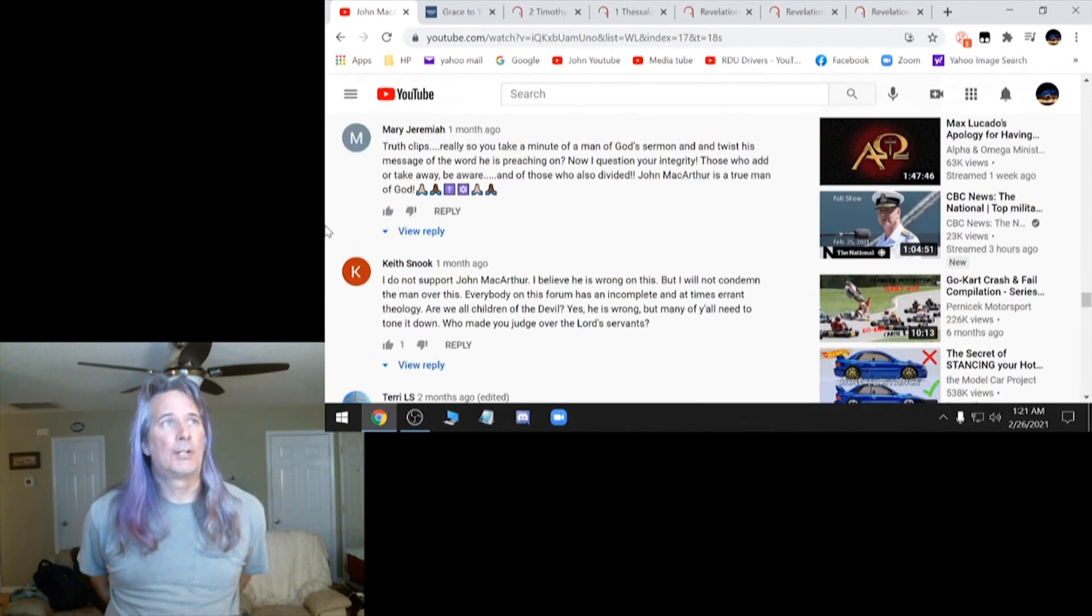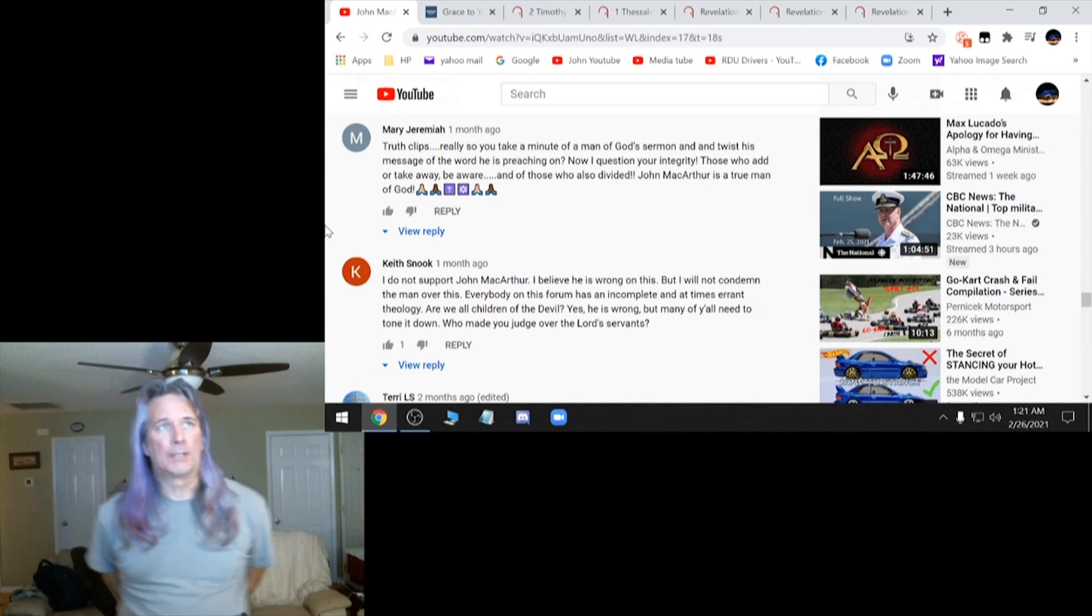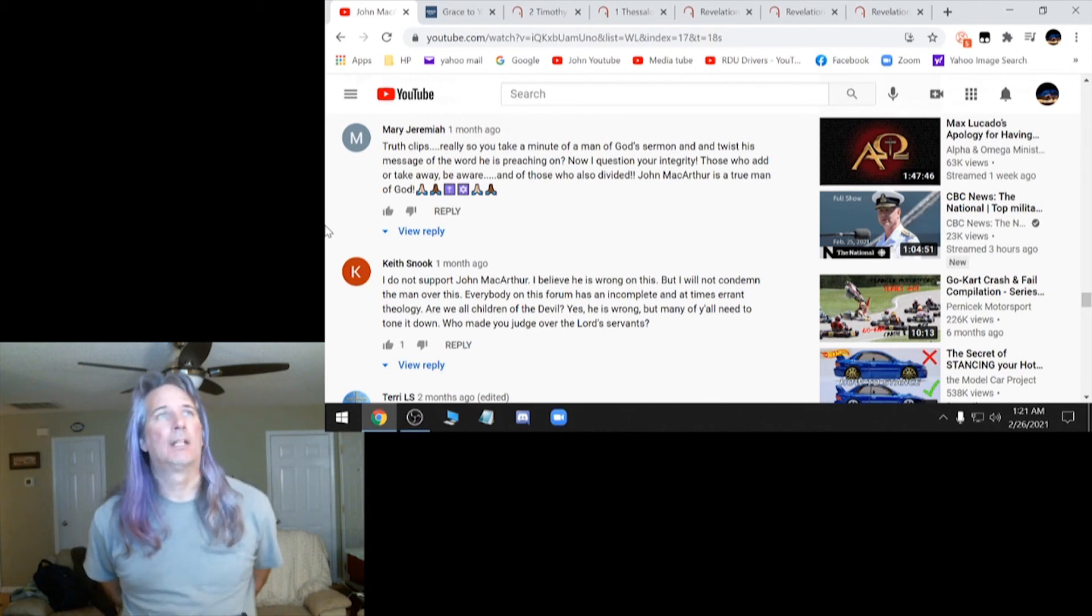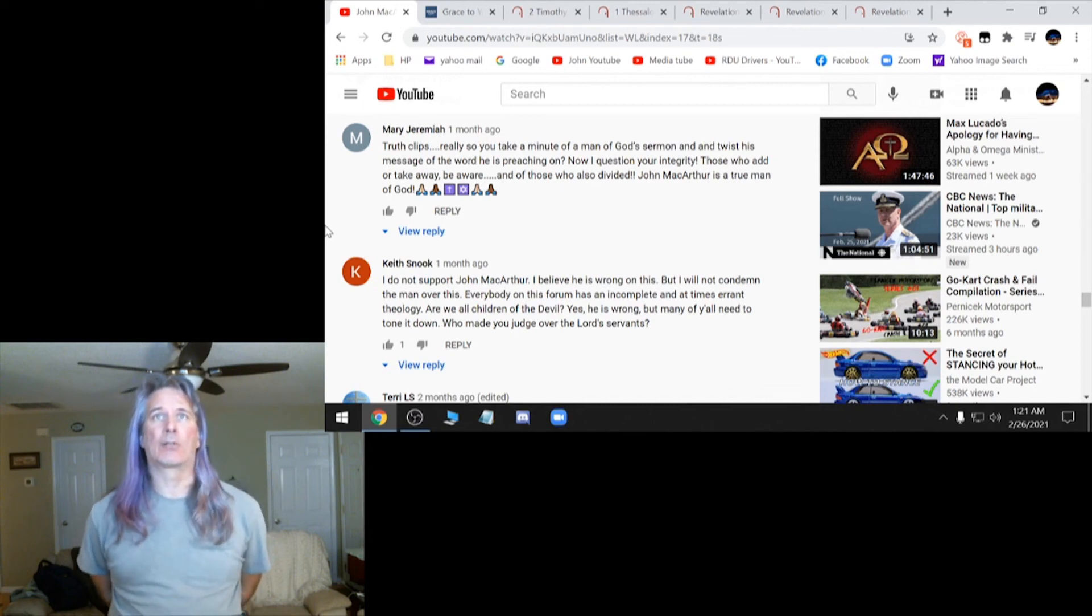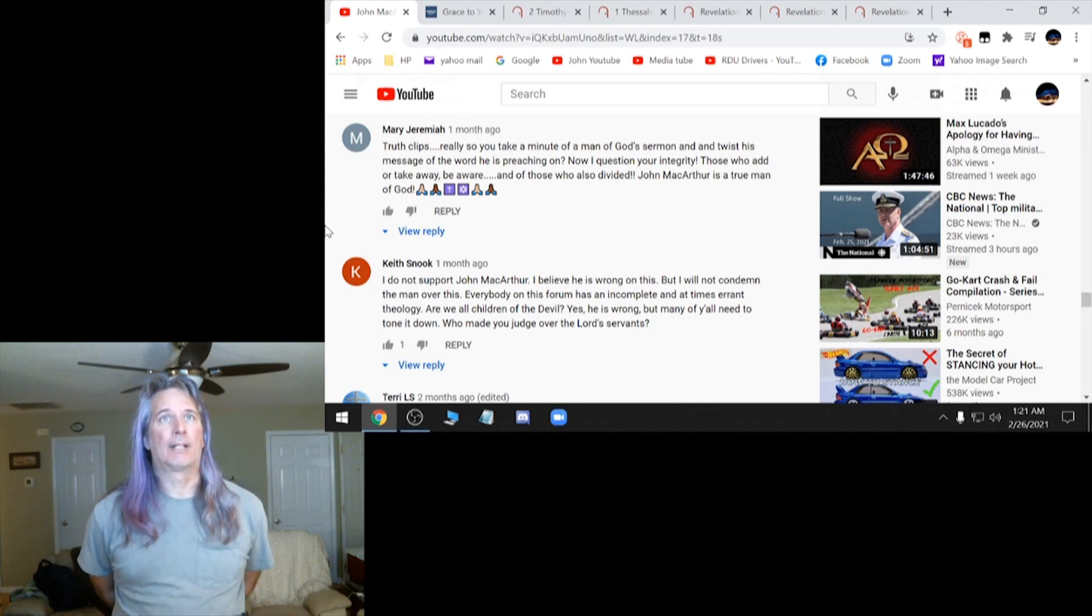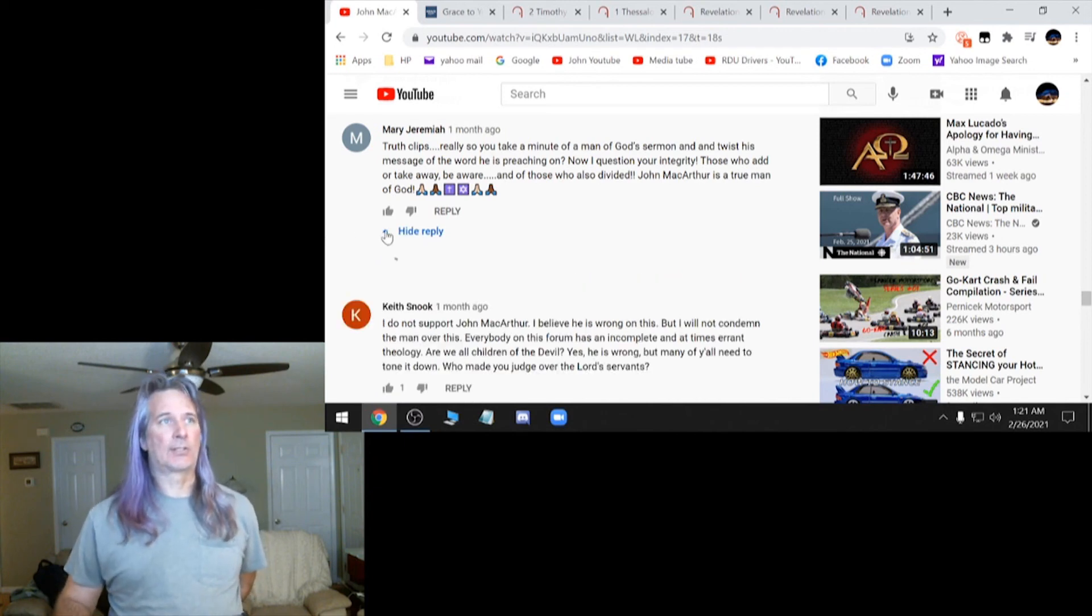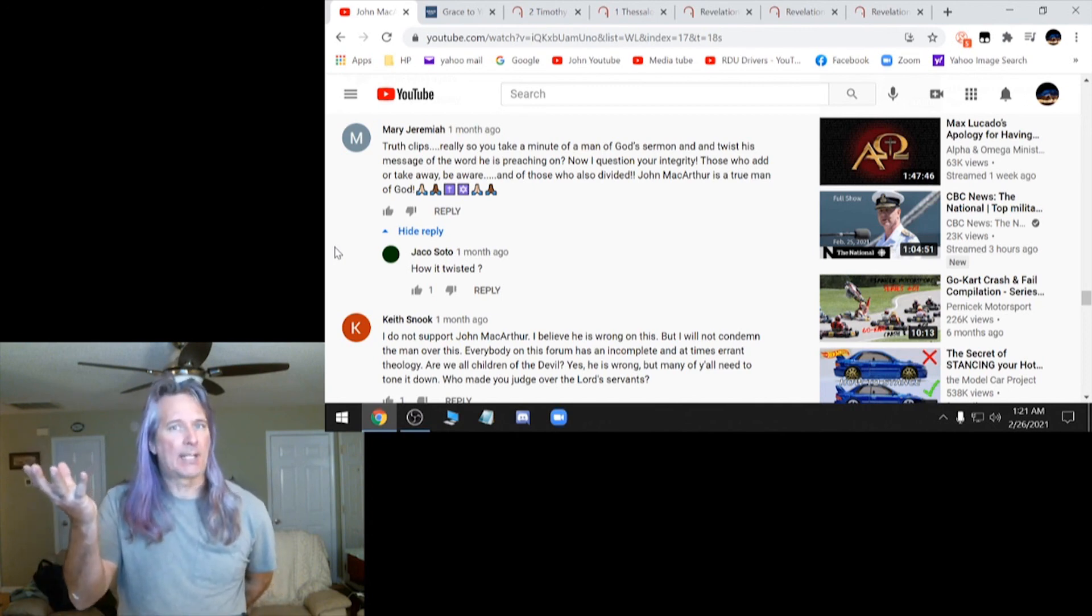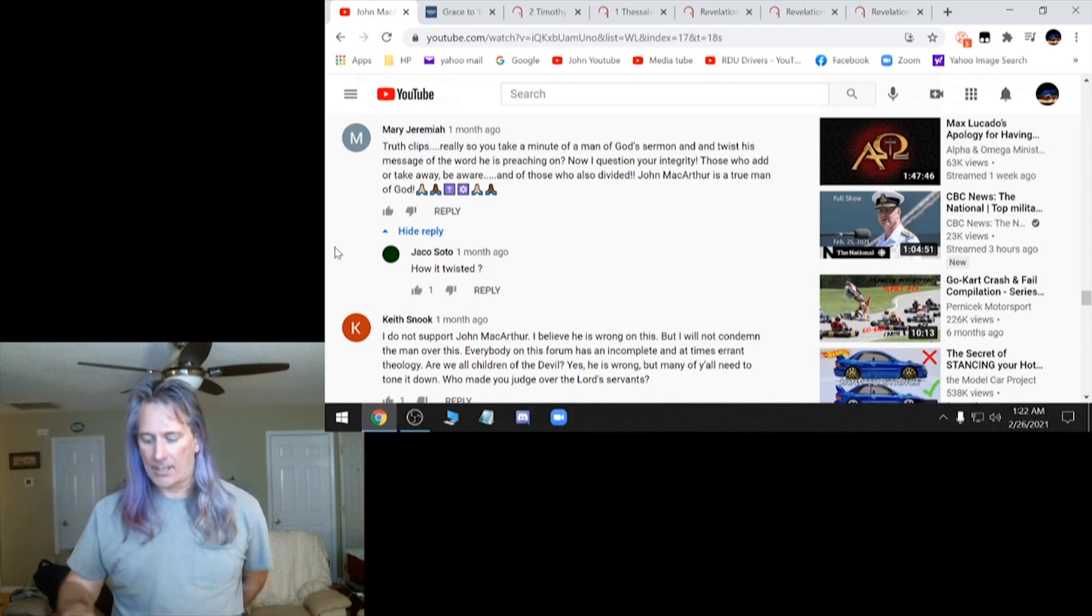See, here's another one. Truth Clips, I think that's the name of this channel. Really? So you take a minute of a man of God's sermon and twist his message of the word he is preaching on. Now I question your integrity. Those who add or take away be aware. And of those who also divided, John MacArthur is a true man of God. And that's what I'm saying. They're so blinded that they hold him so high. He could almost say anything he wants and they'll believe it and still follow him. Don't do that.